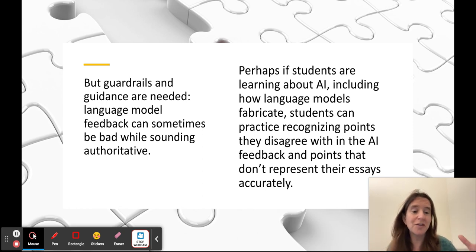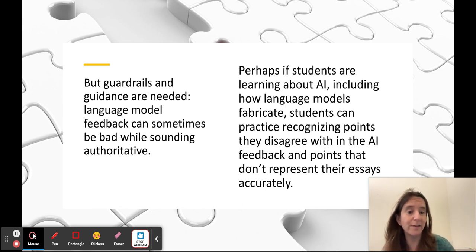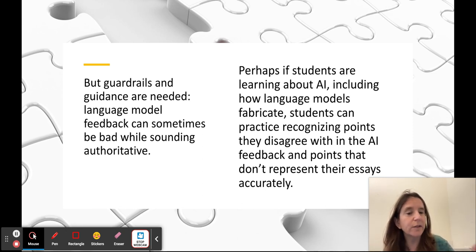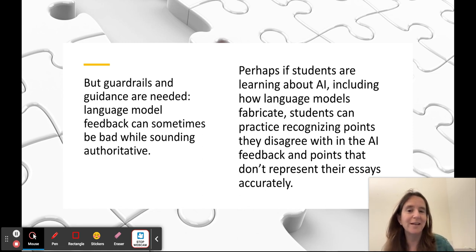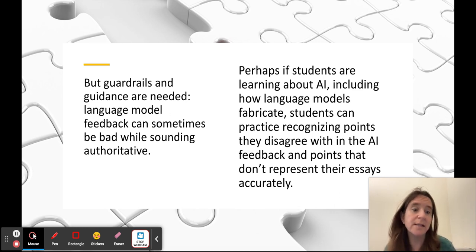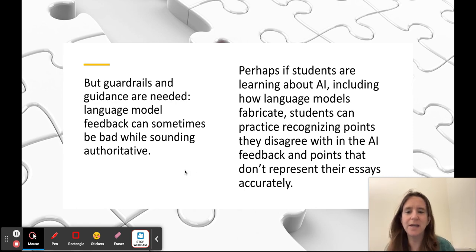If we as teachers set up the opportunity to practice and make sure that students are identifying some things they don't agree with in the feedback — or something that doesn't reflect what they wanted to do with the essay, like 'I'm not going in that direction' or 'that's not what I wanted to focus on' — I think there's an opportunity, even though the feedback is going to be imperfect, and in some ways because it's going to be imperfect, it could be empowering around our human intent and thinking.